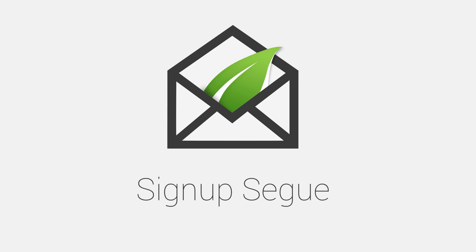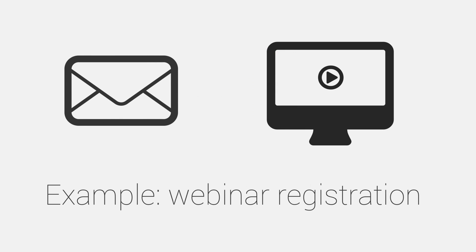Welcome to the Sign Up Segway feature in Thrive Leads. This is an excellent way to sign people up to things with just a single click. To explain what it does, I want to give you an example of a webinar registration. This would be a typical way to use Sign Up Segway, although it's not the only way it can be used.